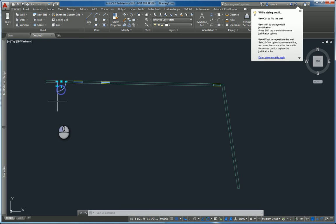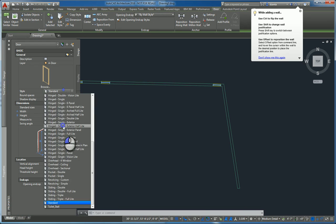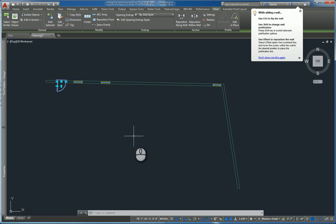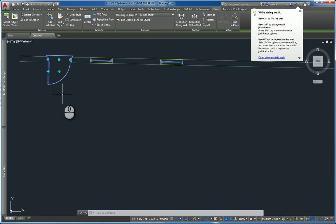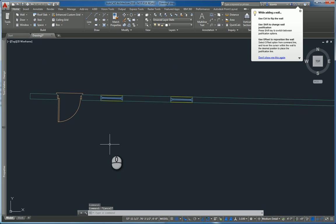Now that they're all in, I can just select any one of those doors and change it from one style to another. And it changes it. Same thing applies with windows.